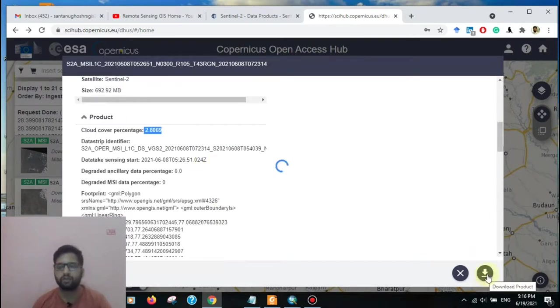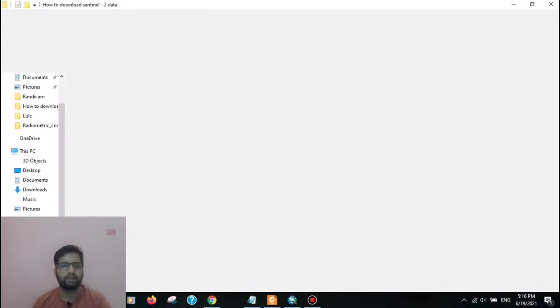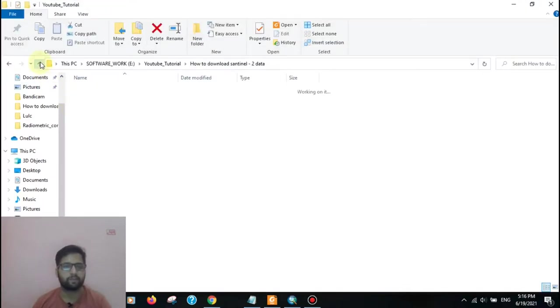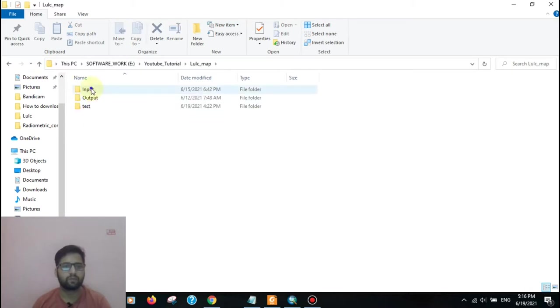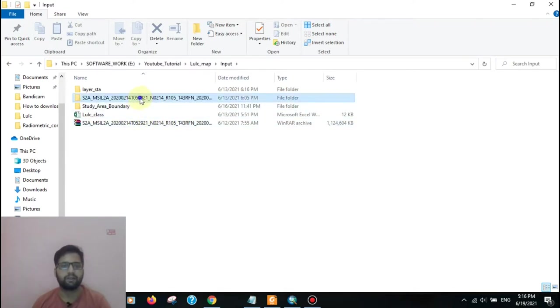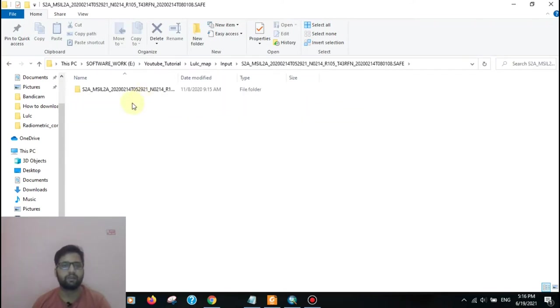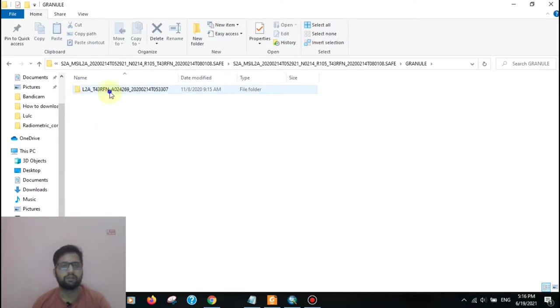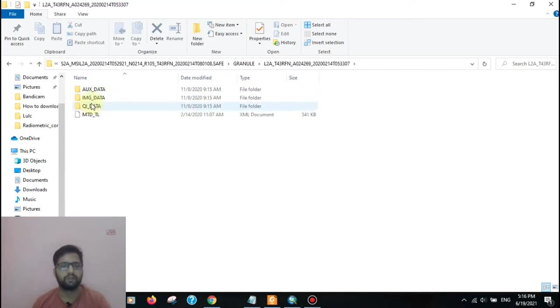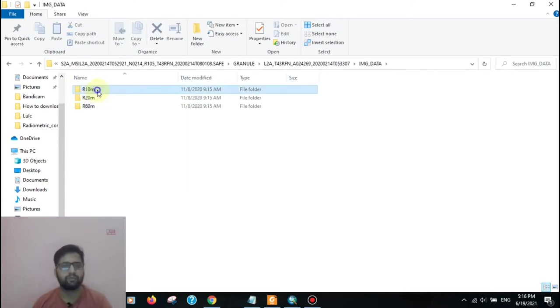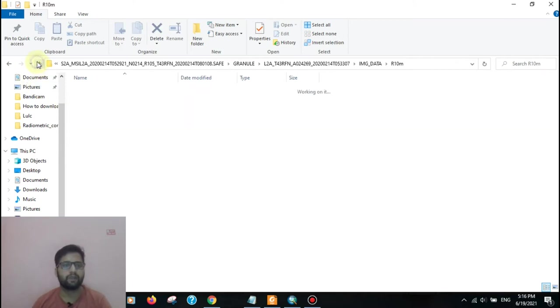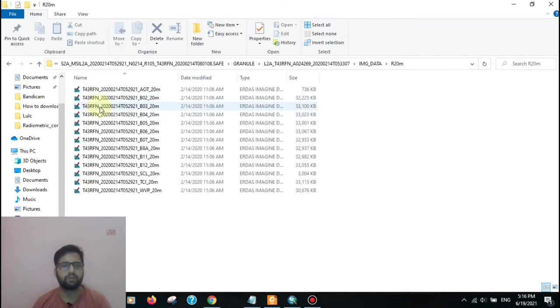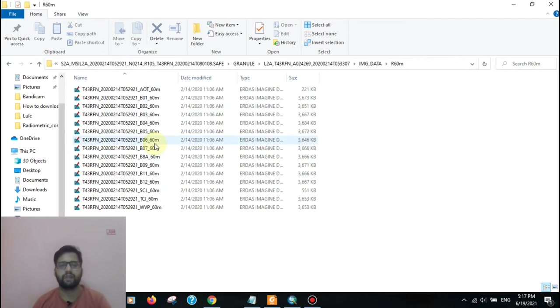Click here to download the product. I have already downloaded a product. Also, after extracting the product, then go to Granule. Here is the image data, and that is 10 meter for visible range, 20 meter for shortwave and visible also, and 60 meter for atmospheric bands.